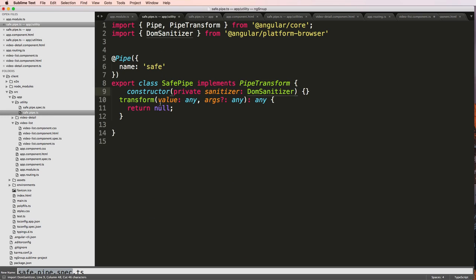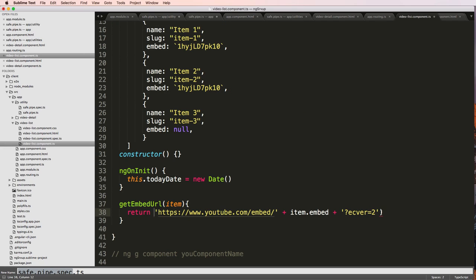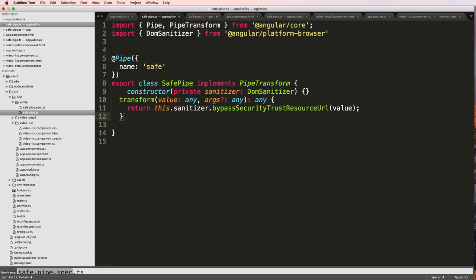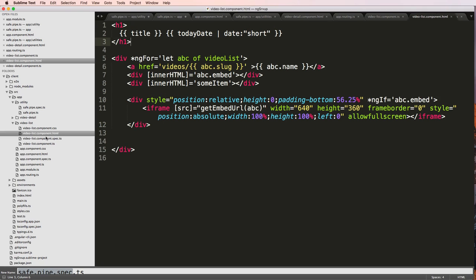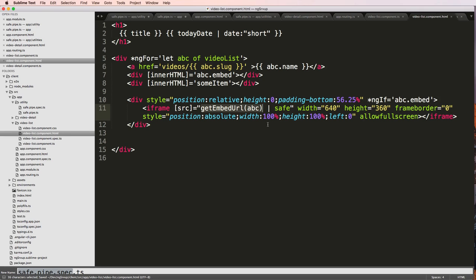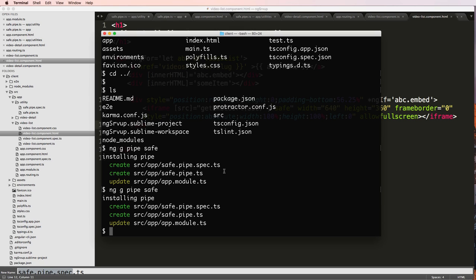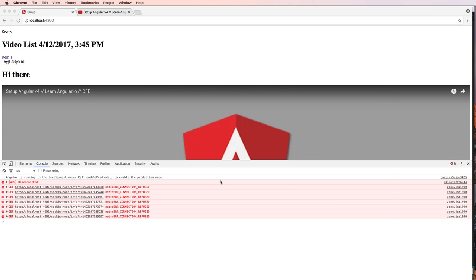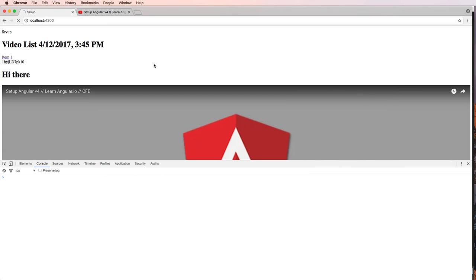Inside the transform function we'll take in the value. Back in the video list component, getEmbedURL will now just return a plain string rather than a safe string. In the safe pipe the transform handles the sanitization. Back in the video list template I can now add the safe pipe right here using the pipe operator. Let's run ng serve and jump back into the component.